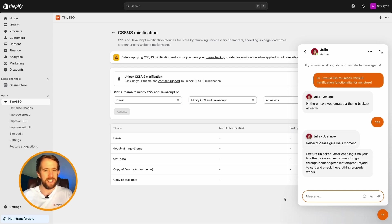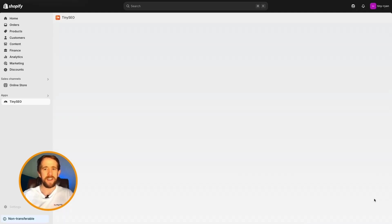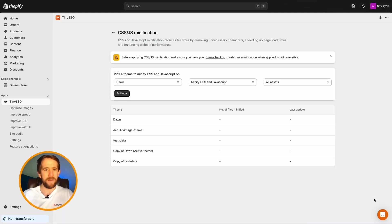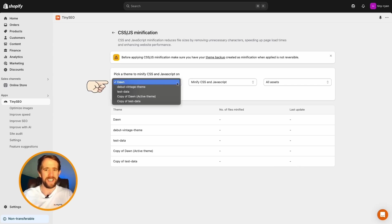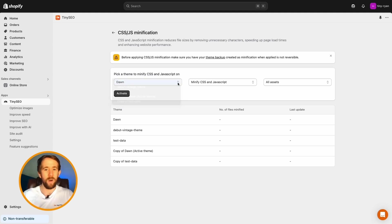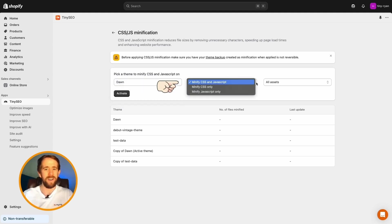Hit refresh. Now, simply pick your theme from the drop-down menu, then select what elements and assets you would like to minify. Tiny tip, we recommend selecting all assets to speed up your store.